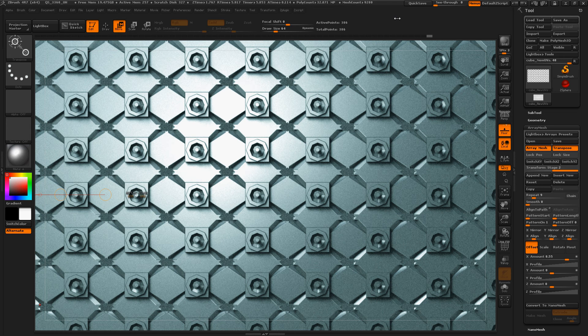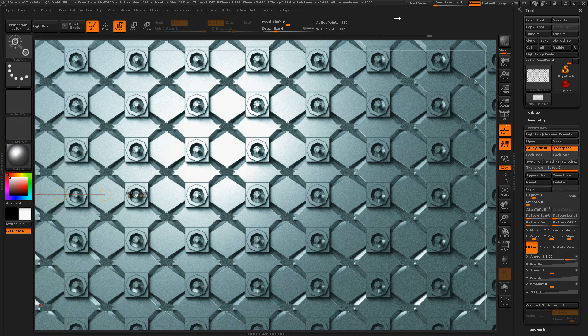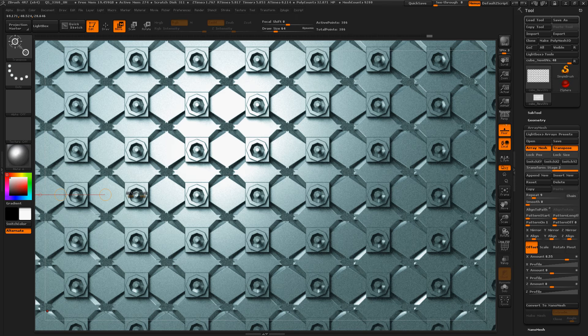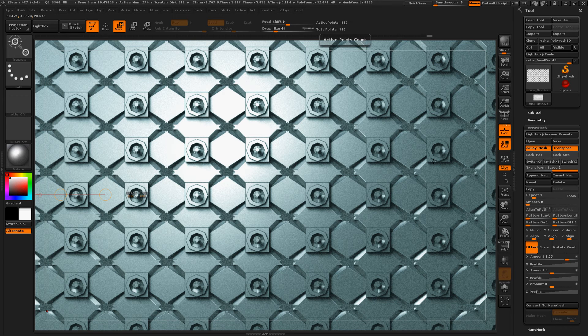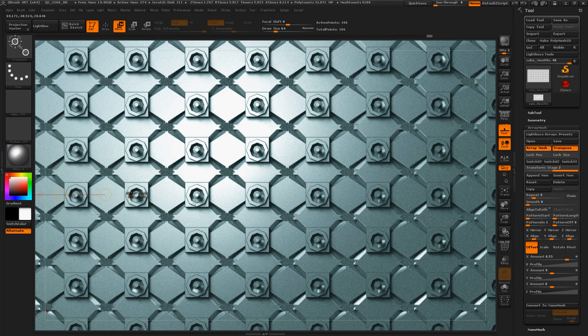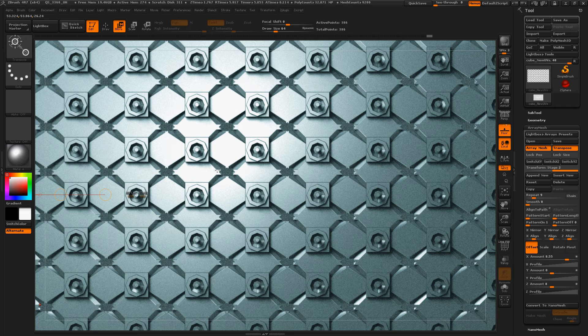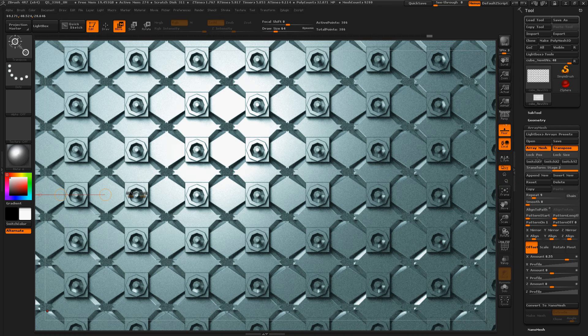Today I'm going to take another look at ArrayMesh and just how amazing it really is. Look at this right here. This looks like a really complicated subtool that took me ages to make and has thousands of polygons. This is only 386 points and I very quickly created a really nice background texture with the ArrayMesh drop-down.